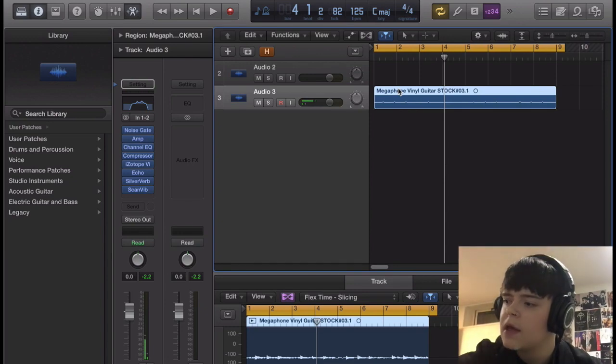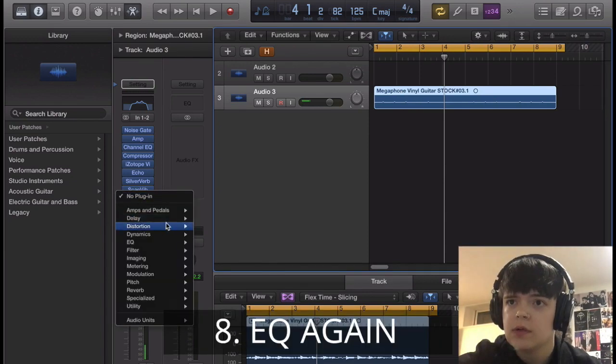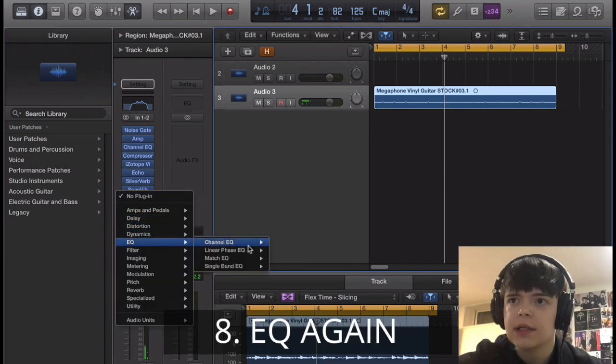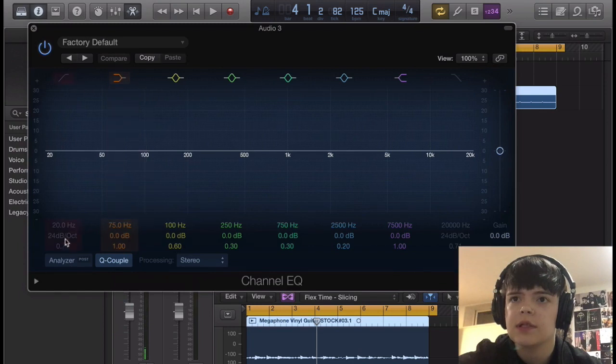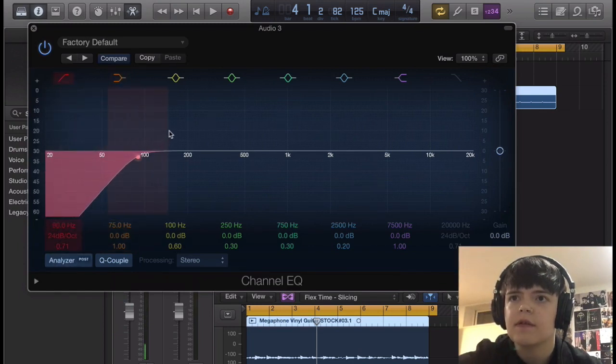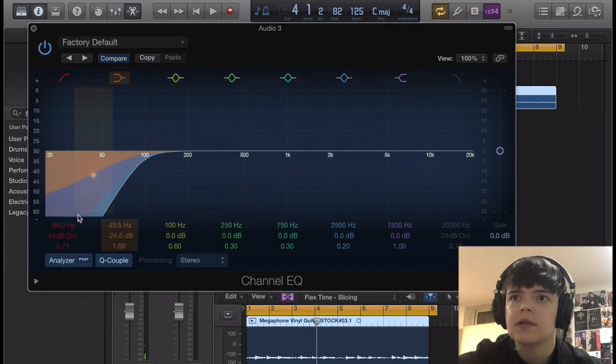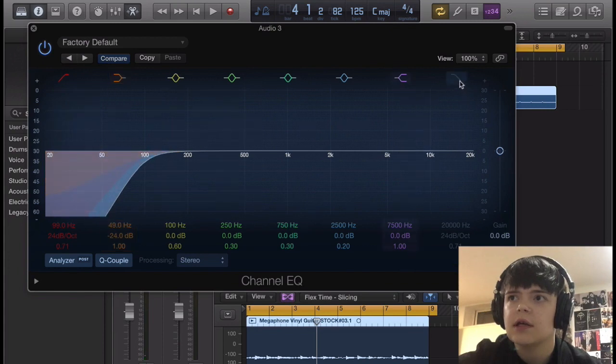And then, last but not least, we're just gonna do another EQ to clean it up, make sure there's no weird frequencies from the reverb. So I'm just gonna shelf off low end, and the high end.